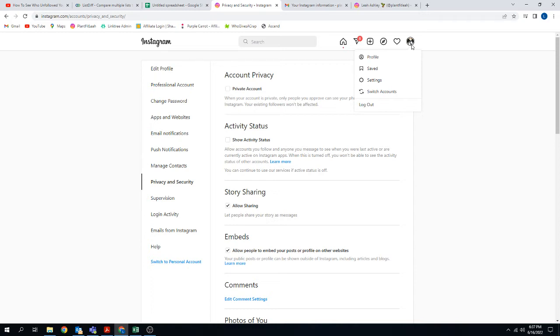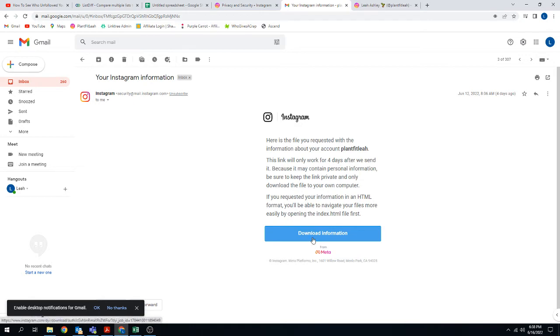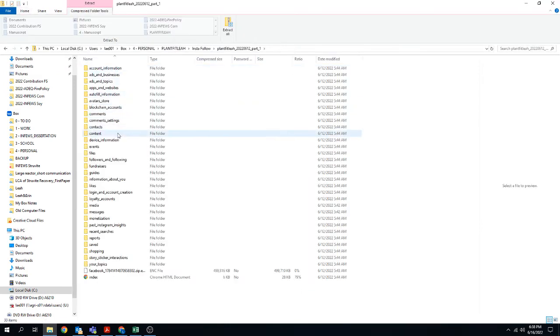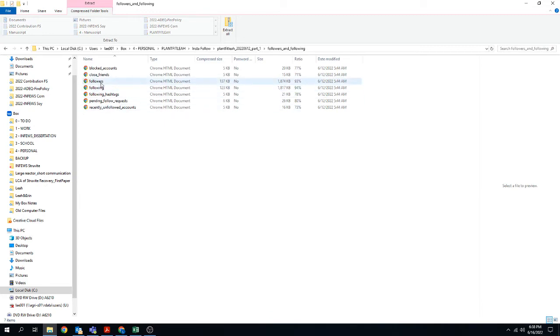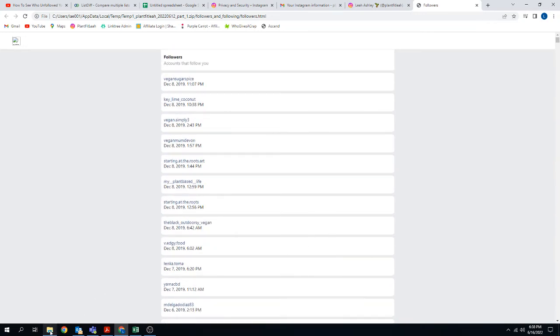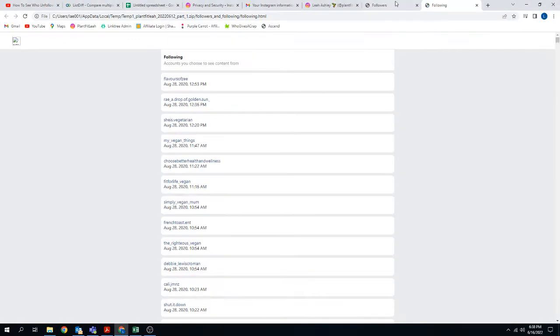So anyway, first step, get your data downloaded. Second step, you'll get an email that says your Instagram information. In the email, there'll be this link to download your information, but it'll only work for four days. So you have to remember that you've downloaded it and that you're doing this. You have to download the information and it will download a zip file to your computer. What you'll want to do is open the zip file and inside this file, there's a folder that will be called followers and following. You'll want to go into this folder and then you'll want to click on this for followers.